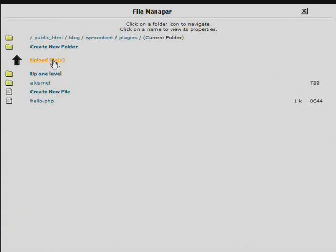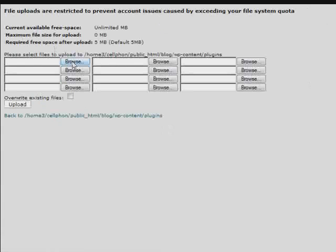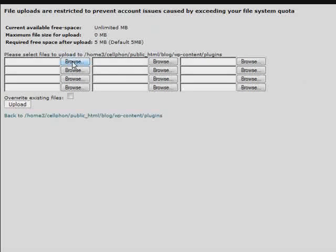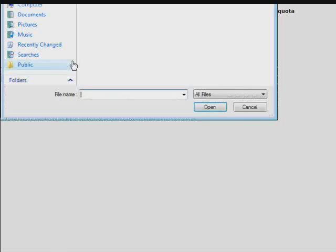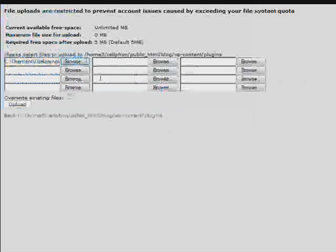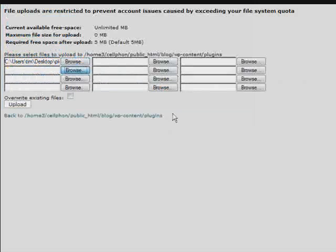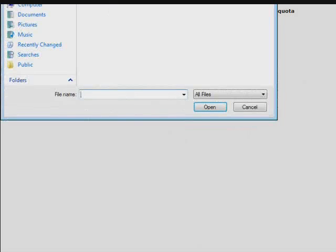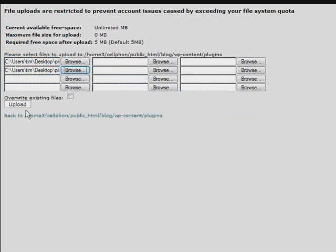Now click on Upload Files and now we're going to go to the location on our computer where we downloaded the plugins and we're going to upload them. So just click Browse and then grab the zip file and grab the other zip file and click Upload.